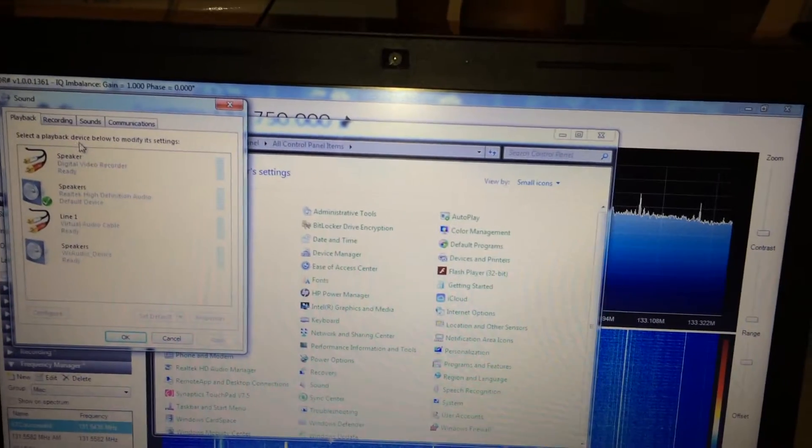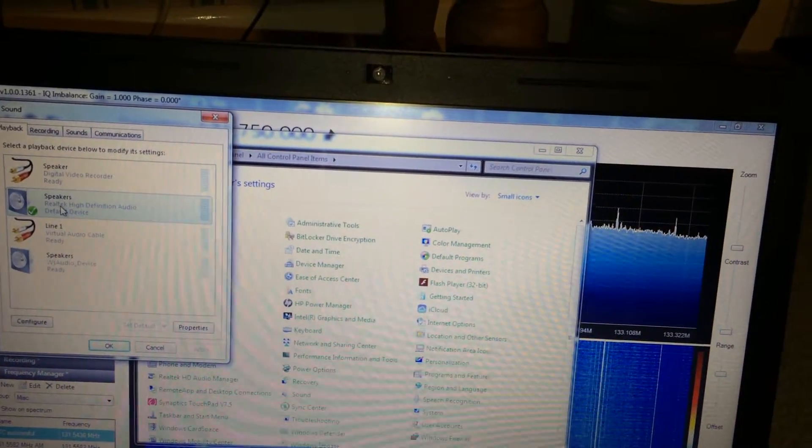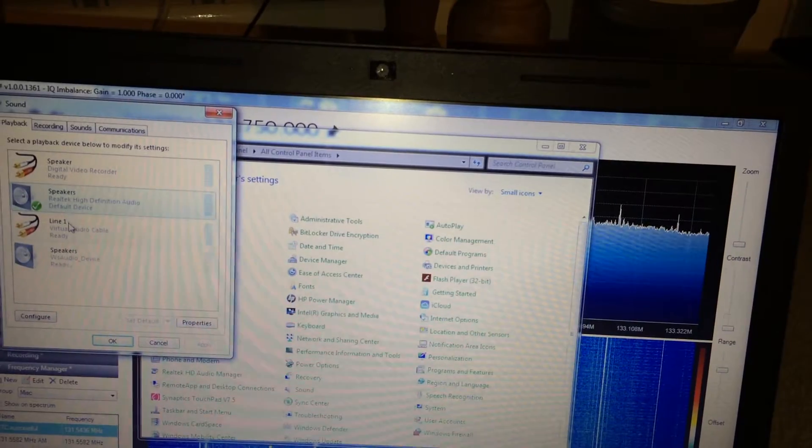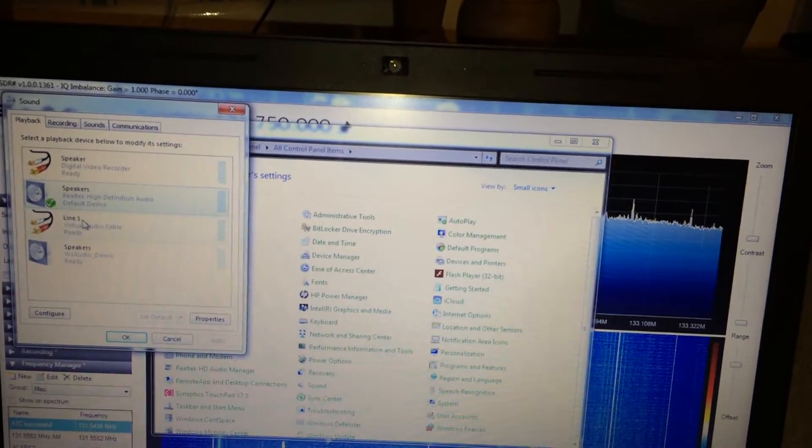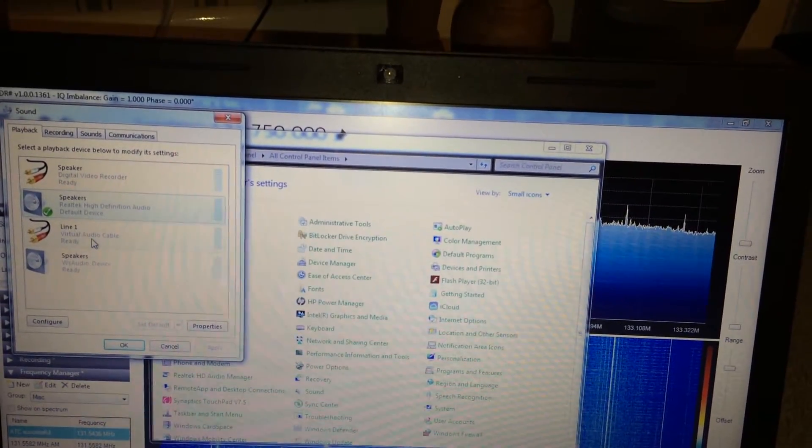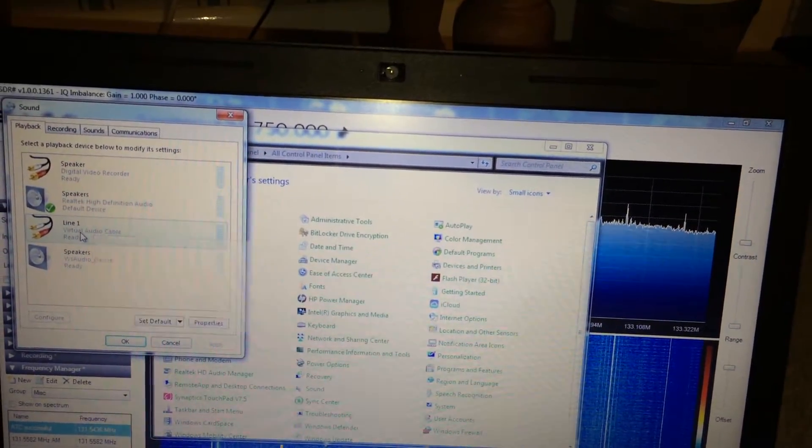You can see that this is my standard sound device and I've got a playback device called Virtual Audio Cable.